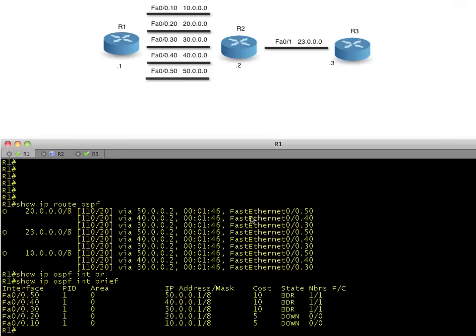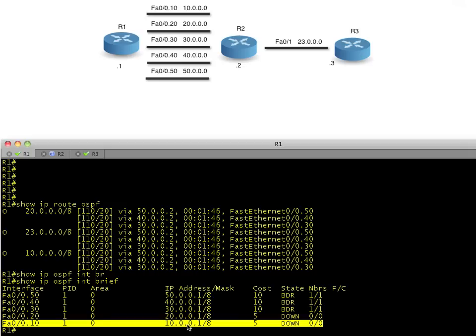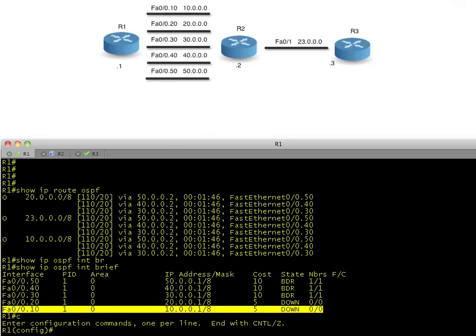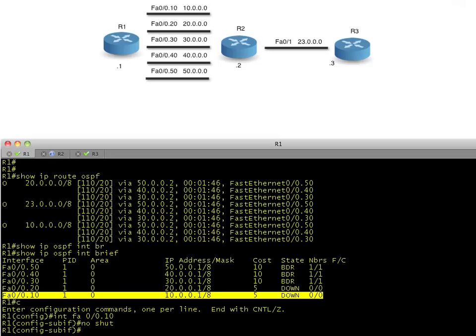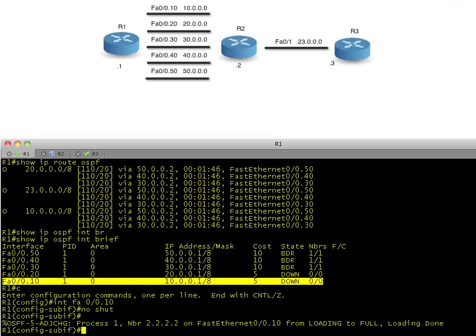So at the moment, we have FA0/0.10, which is down. It has a cost of five. If we brought that one interface up, how would our routing table change? Let's do it. We'll go to interface FA0/0.10. We'll do a no shutdown. And what I want you to do is think about just for a moment, what routes are we going to see?